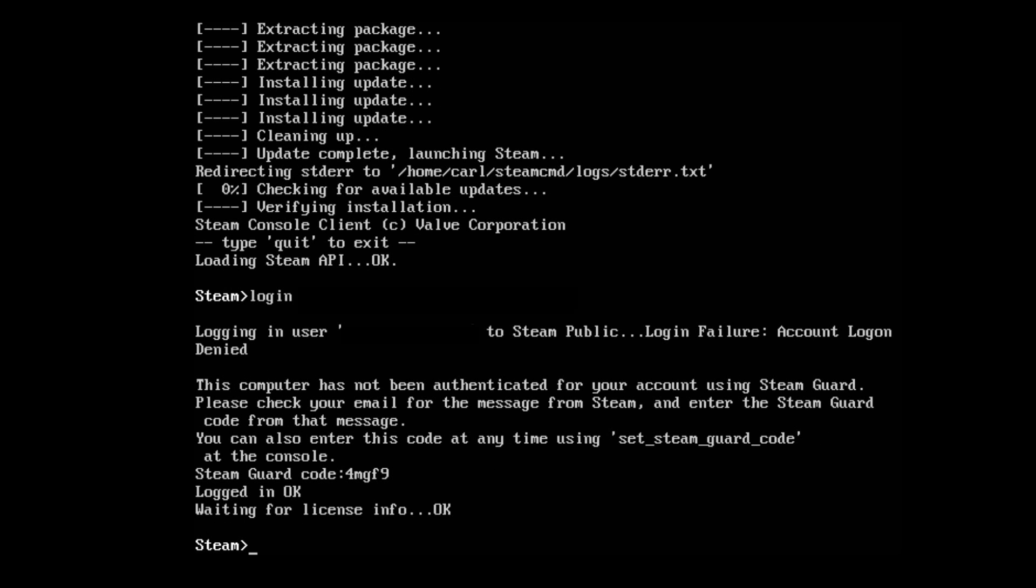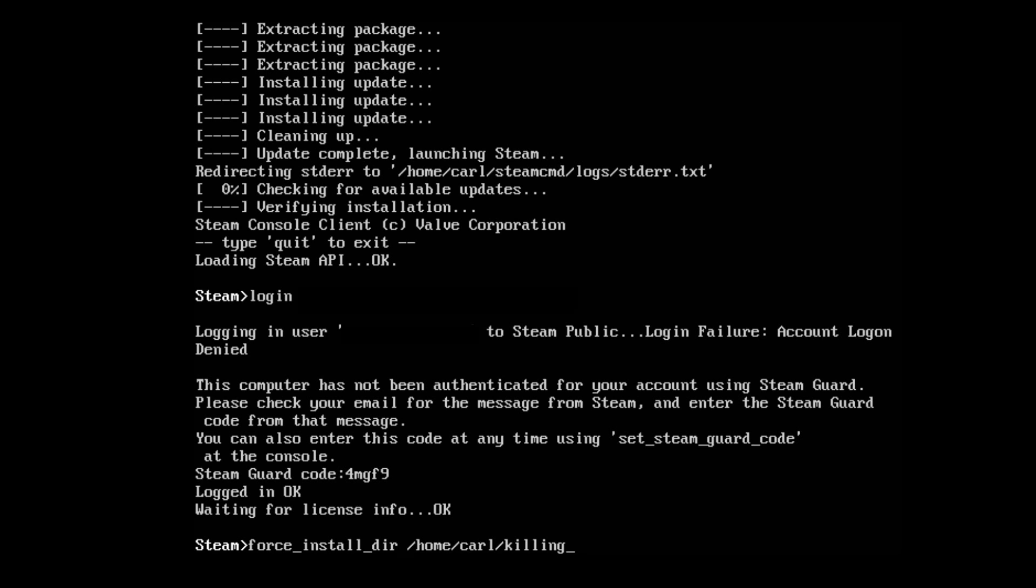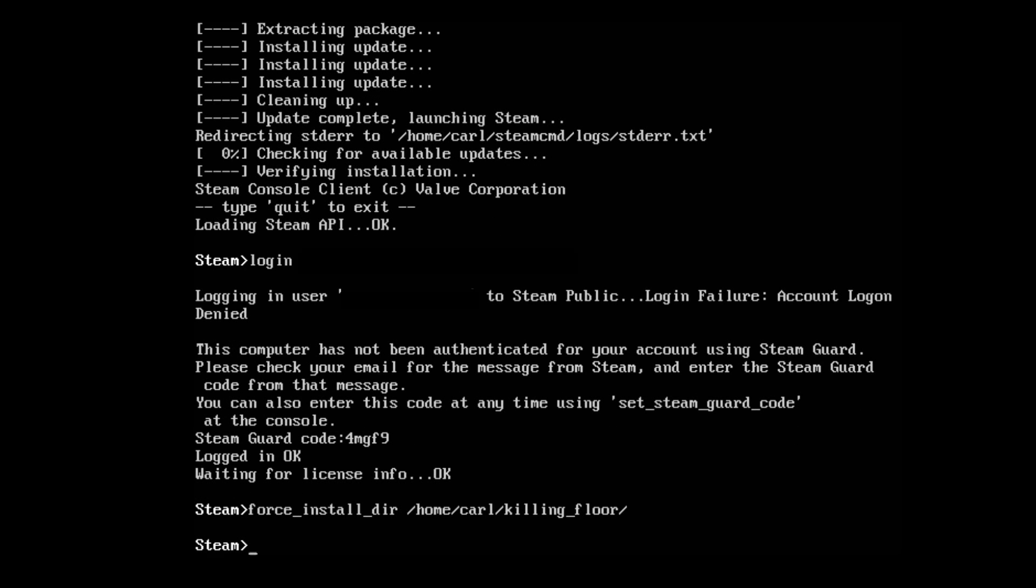Once logged in, we're going to set an install directory by typing force_install_dir and I'm going to place it in /home/username/killing_floor. Press enter.